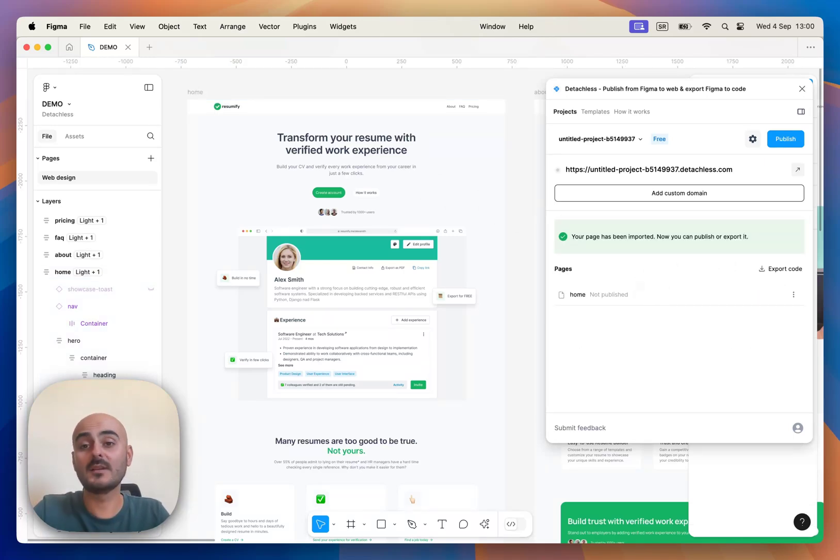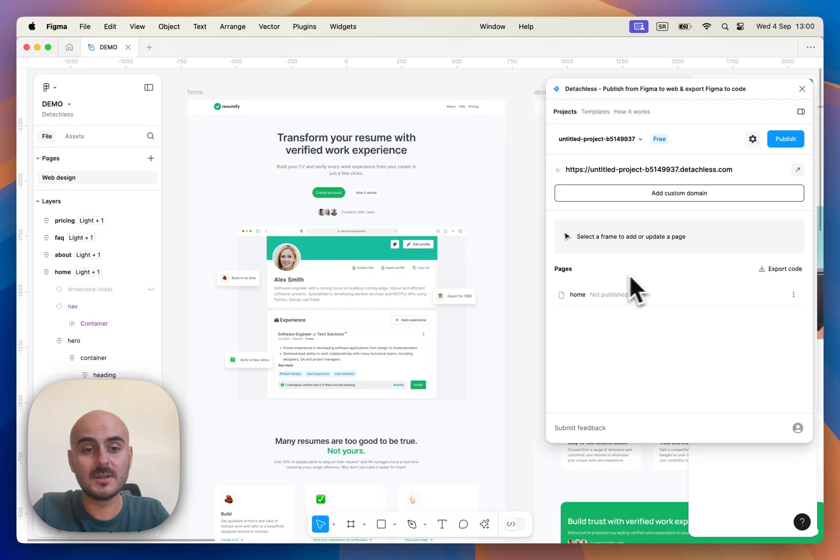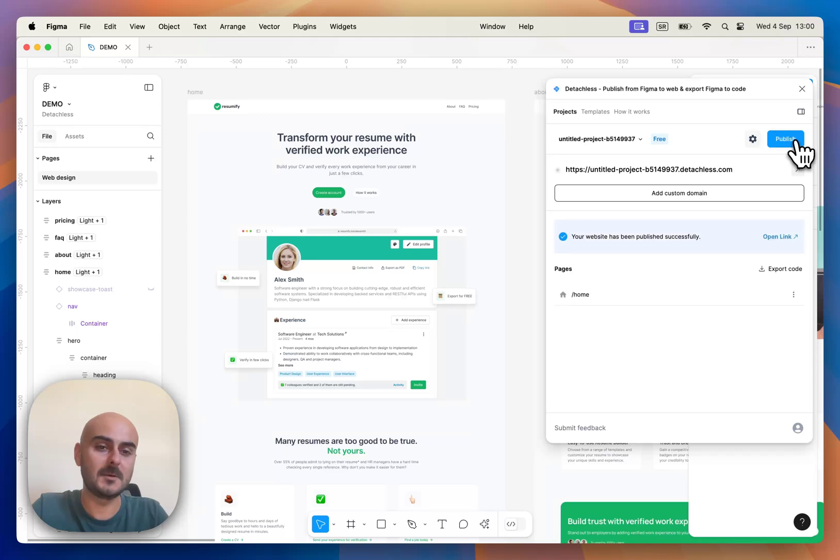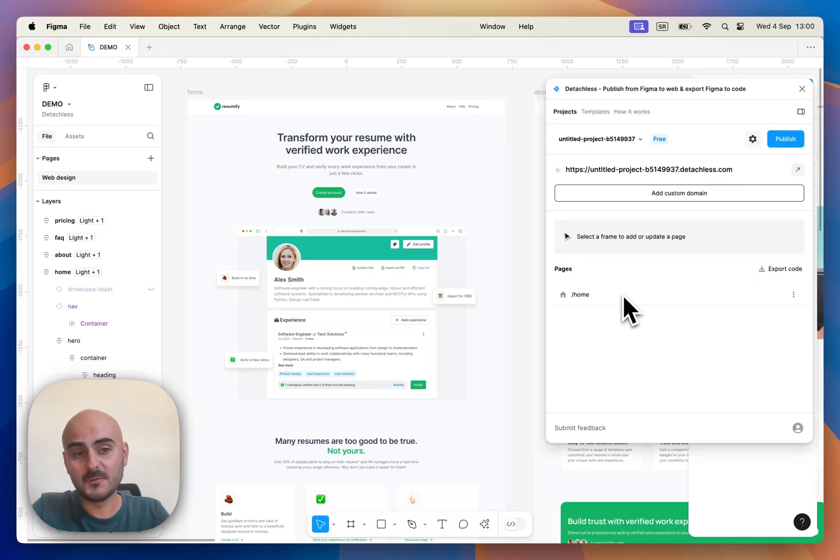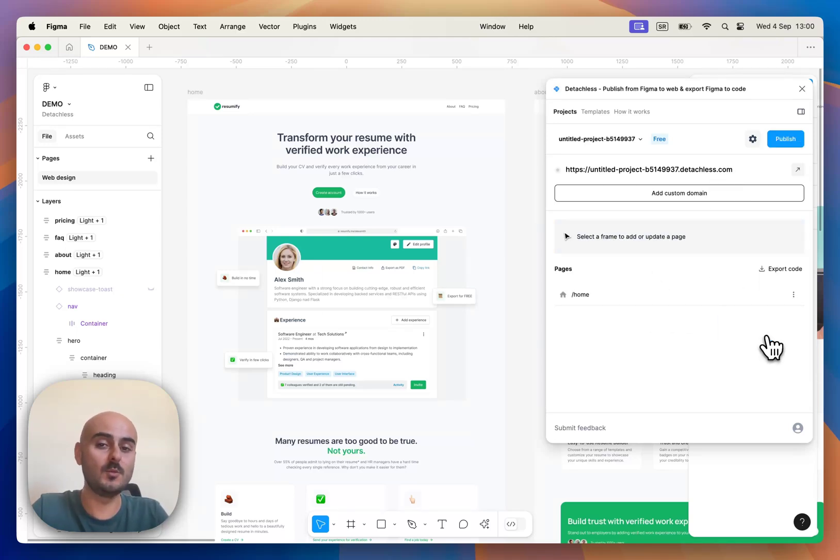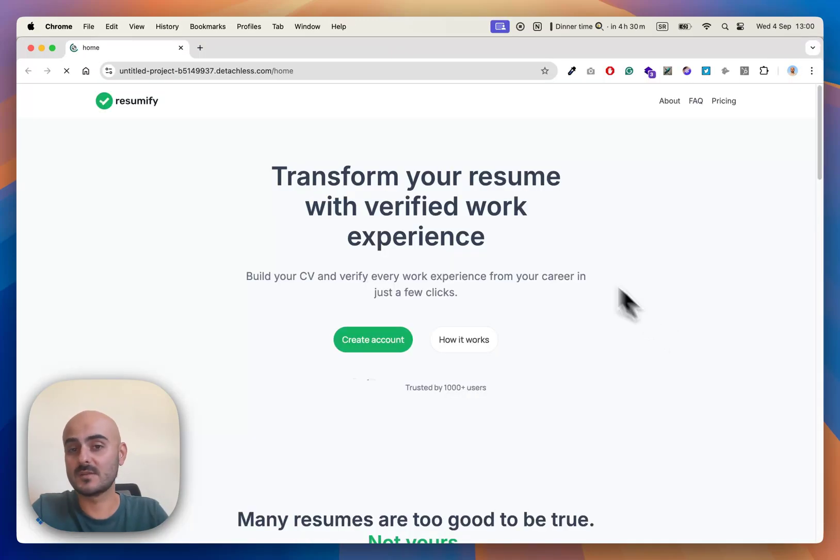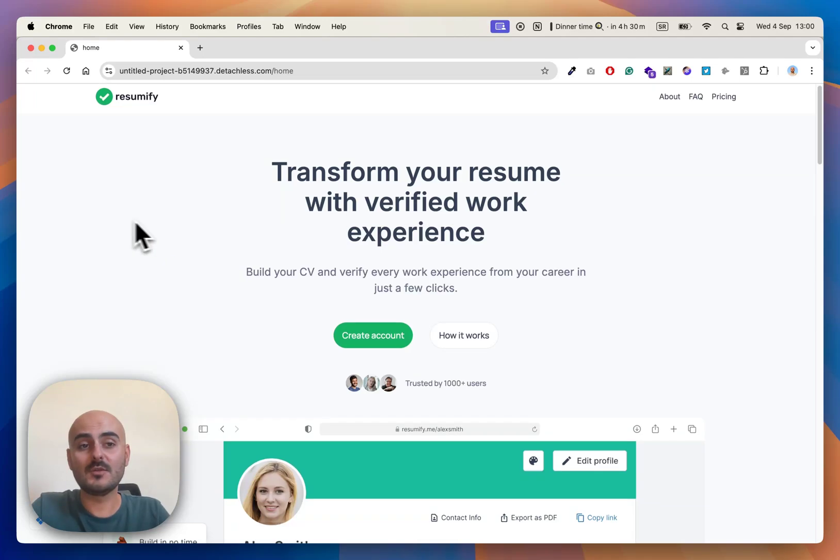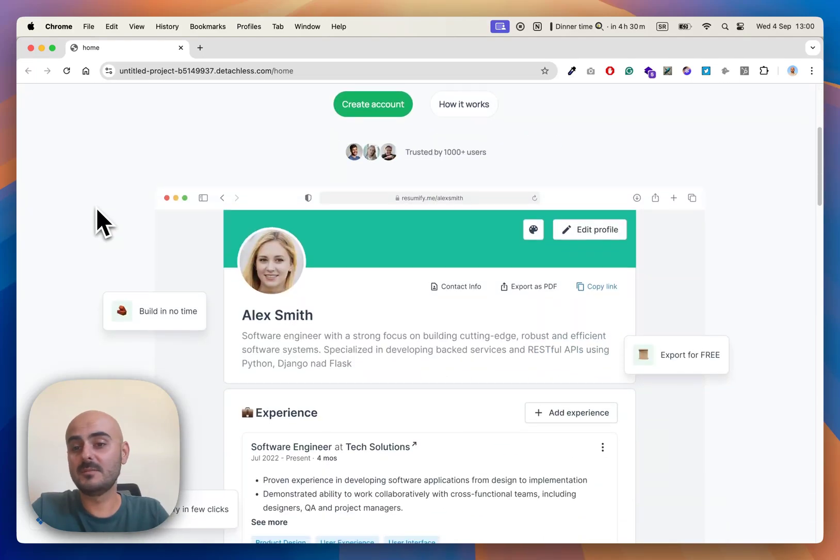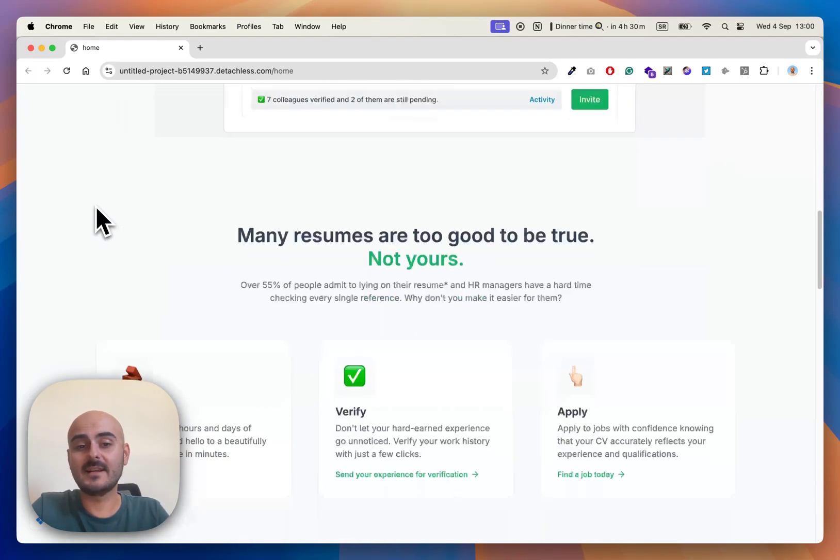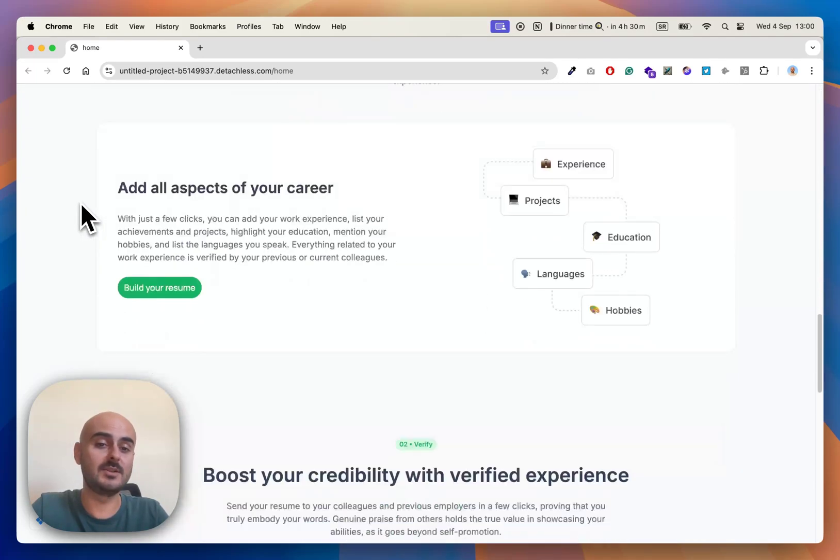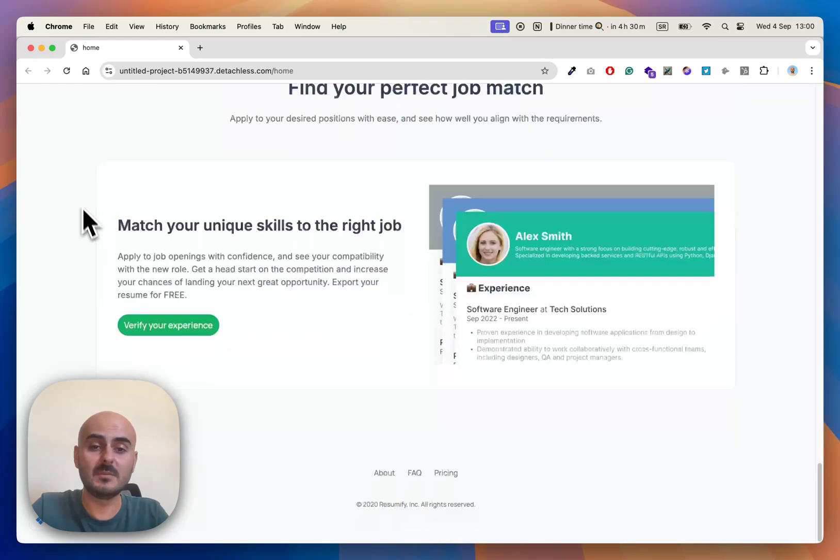Once you complete importing the page, you will see that your page is still not published, but you can see Publish button here. Once we published our first page, we can go and open it in browser.